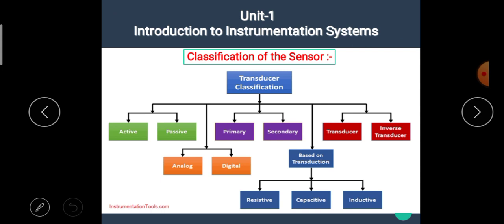We know that sensors or transducers are the input devices to any instrumentation system. Depending upon many aspects they can be classified. The classifications are: active and passive transducer or sensor; primary or secondary transducer or sensor; transducer or inverse transducer; analog or digital sensor or transducer; and classification based on transduction principle, which has three types — resistive, capacitive, and inductive.